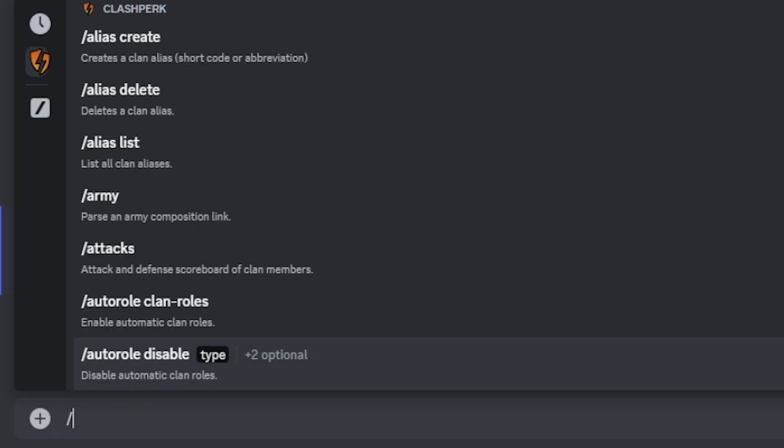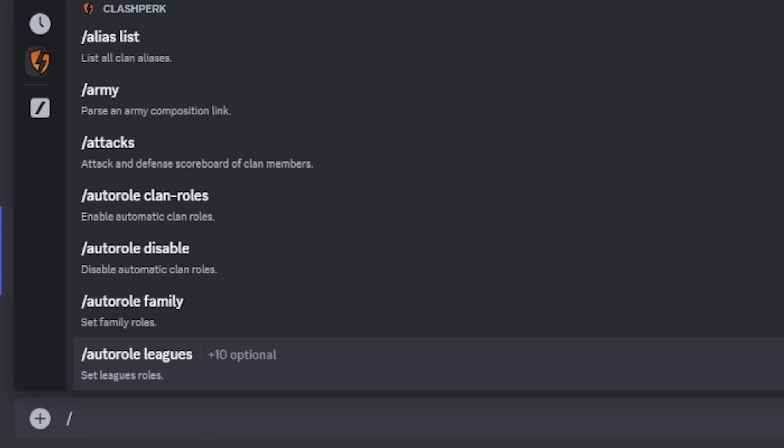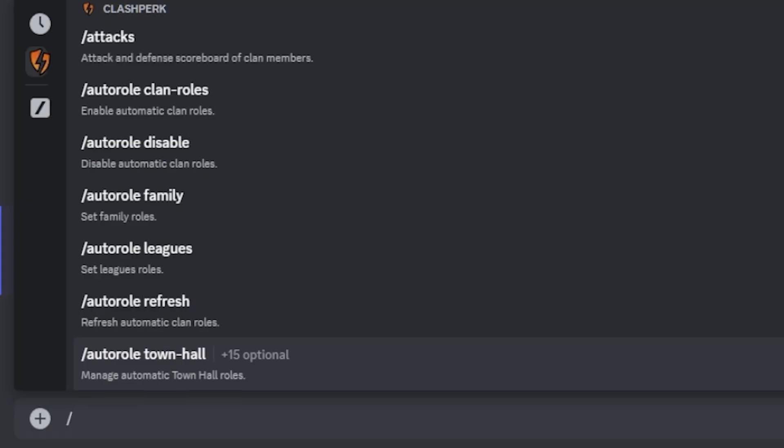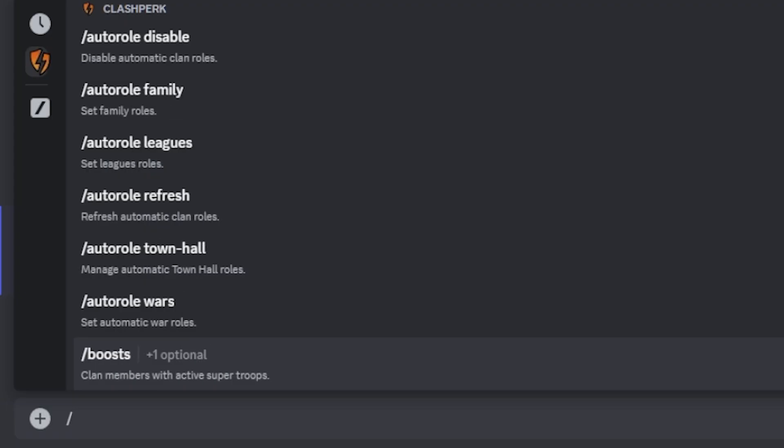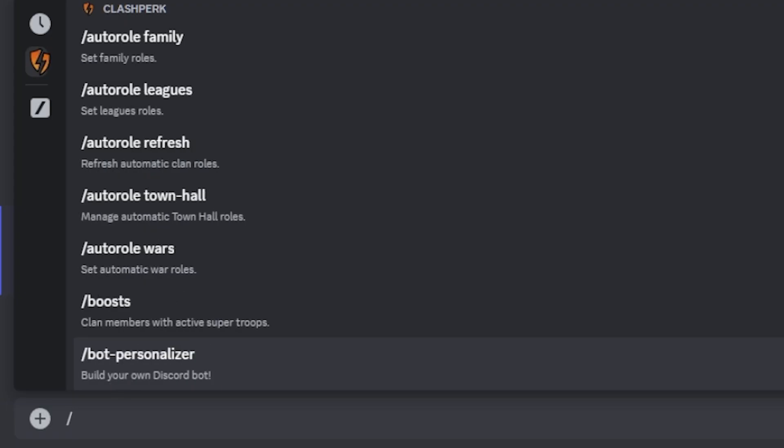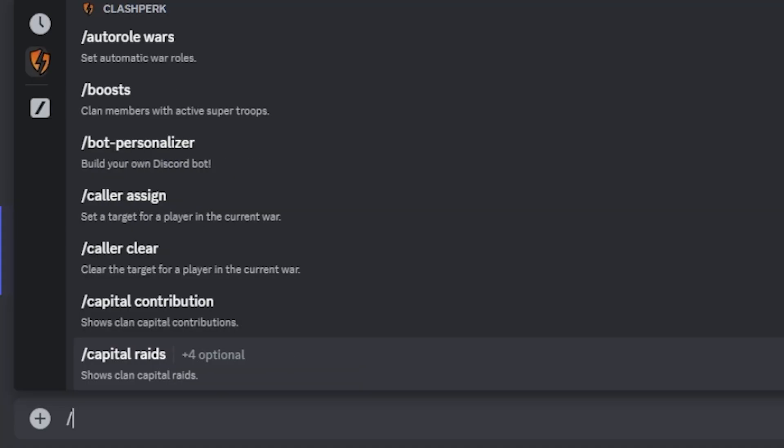As you go through the list, there are a bunch that are available. You can add army composition link, show the attacks that have been created or done inside of the clan. We can add auto roles to clan roles inside of our clan, inside of Discord. We can auto roll Town Hall, so if we're going to have a particular role that we want to add to, let's say Town Hall 16 inside of the bot, then it will assign Town Hall 16 role to that clan. We got wars, we got boost. Boost will actually show you what super troops your clan members have boosted as well.